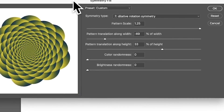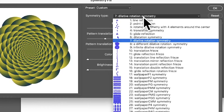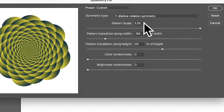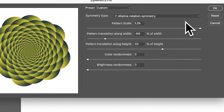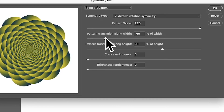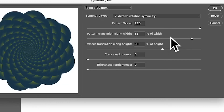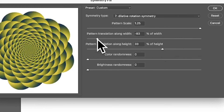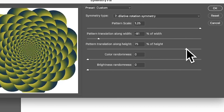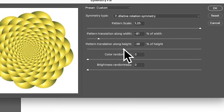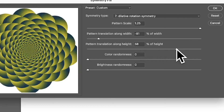A panel with various symmetry types appears — personally, number seven is the best. Select that, then set the Pattern Scale; if you want it very small you can reduce it, with 1.25 being the maximum, unfortunately. You can also adjust Pattern Translation to shift the design — moving it will show more blues or more yellows. Move it back and forth until you're happy.